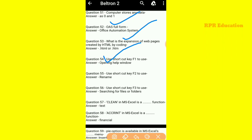Use shortcut key F1. The shortcut key F1 is used for opening the help window. If any help window opens, use shortcut key F1.